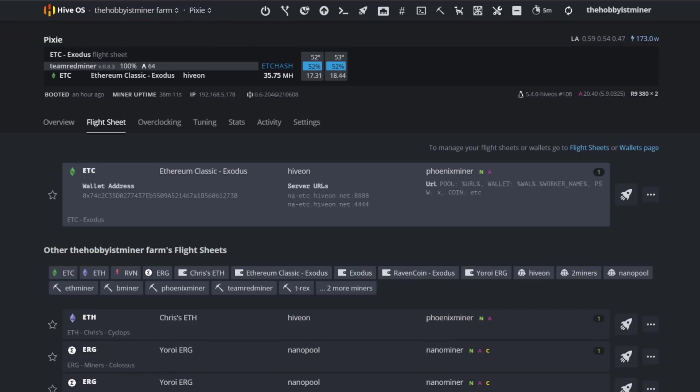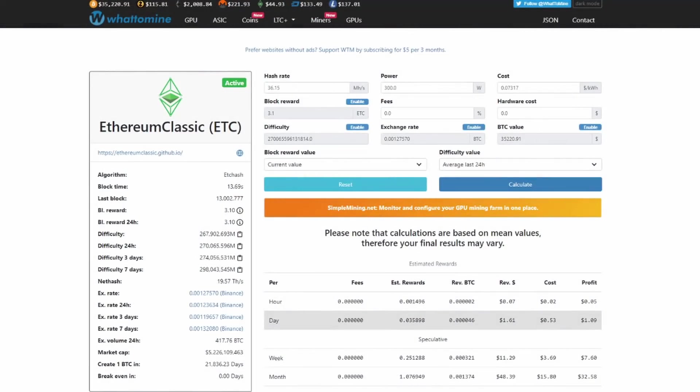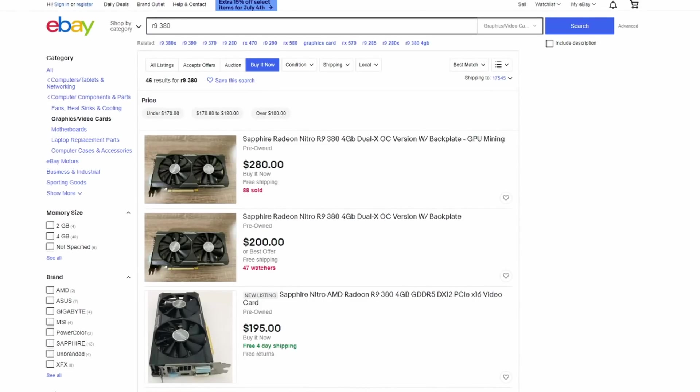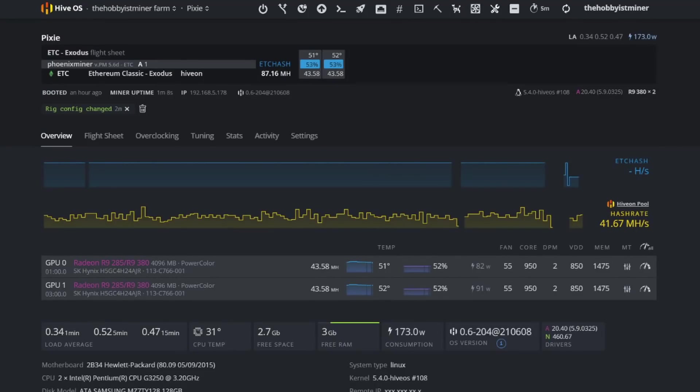Alright, you guys ready for this? So Team Red Miner we were at like 35-36 total megahash for both cards, okay? So what did Phoenix - what's the deal with Phoenix Miner? Why am I being recommended for this? Why are R9 380s bumping in price right now? Where these cards not too long ago were $100 and less? Well here's why.